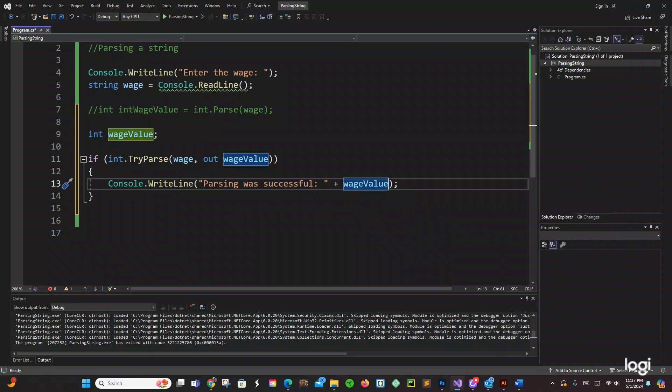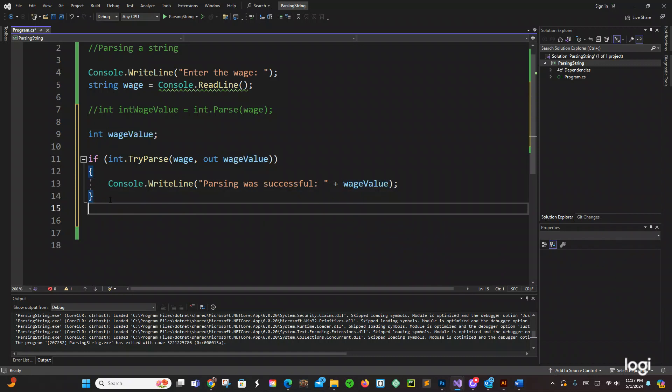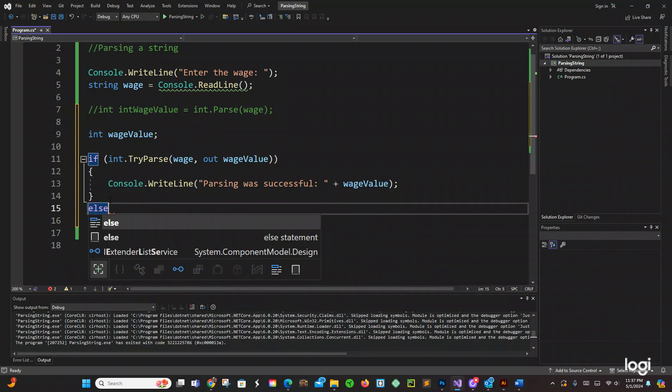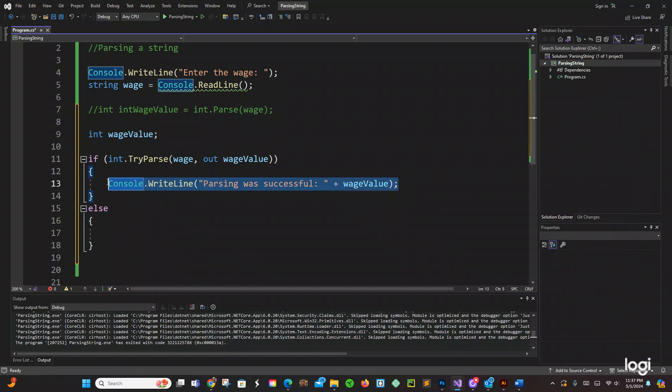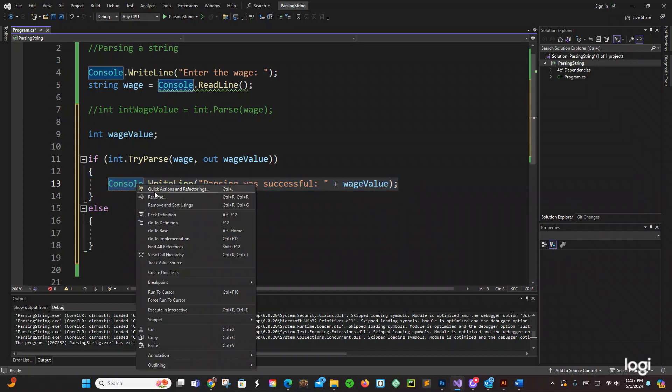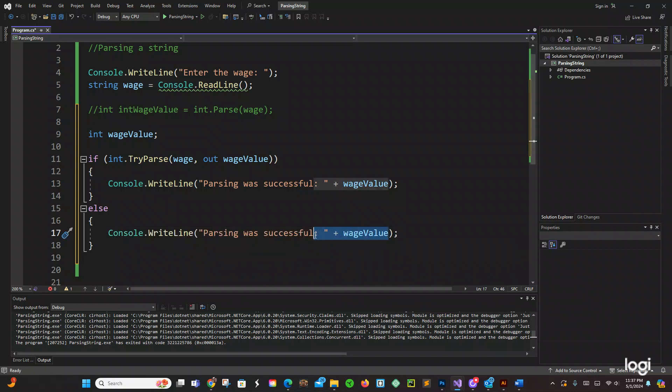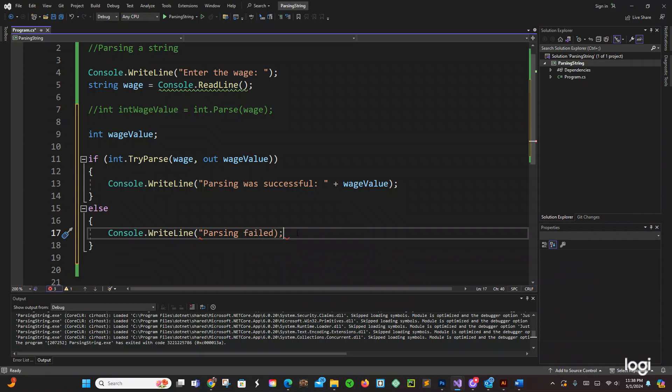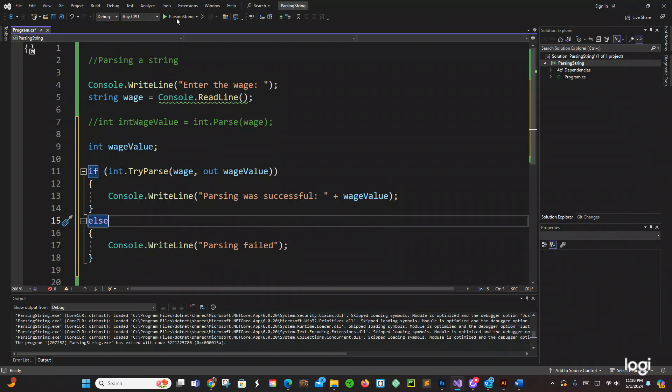Okay else, let's copy this part right here just for fun to save some time. And then we're going to say parsing fail. Okay let's run it right here and see what we have.